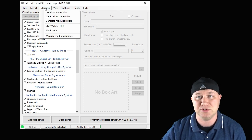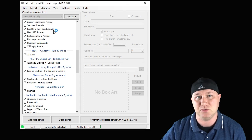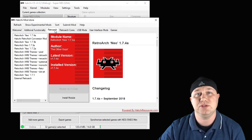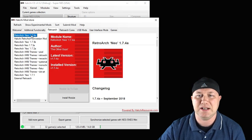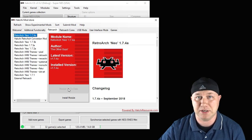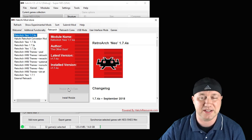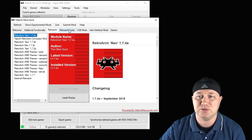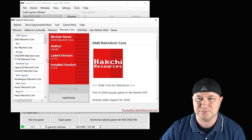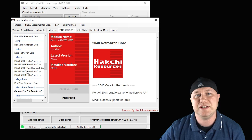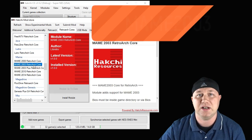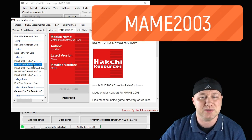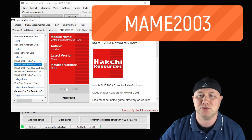Go into the Modules tab and to the Mod Store. Go into the RetroArch tab and highlight the newest version — that is 1.7.4a. Hit the button that says Download Module, and that will add it to HackG for you. Then go to the RetroArch Core section, scroll down until you get to the MAME cores, and highlight the MAME 2003 core. Hit Download Module and that will be added to HackG as well.